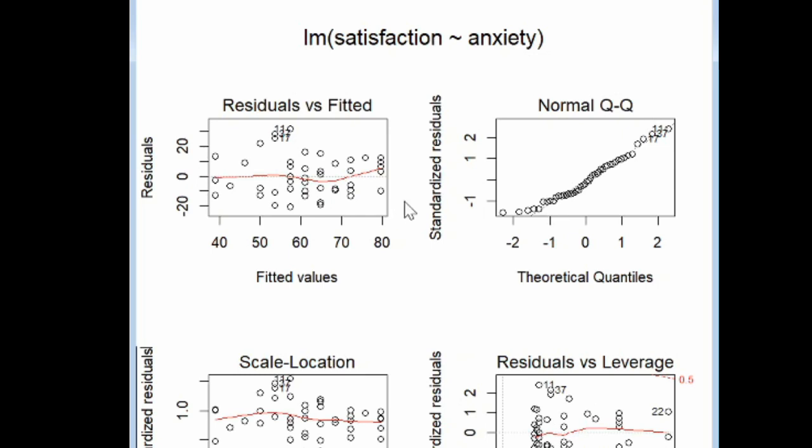We also want to check whether our true errors are normally distributed. We can see that our sample errors, our residuals, are approximately normally distributed, which lets us generalize to the population and say that the population of true errors is approximately normally distributed. The normality assumption is satisfied.